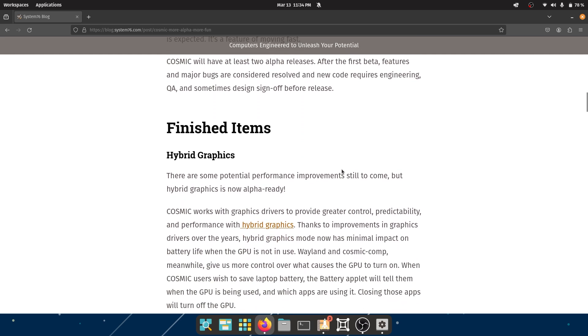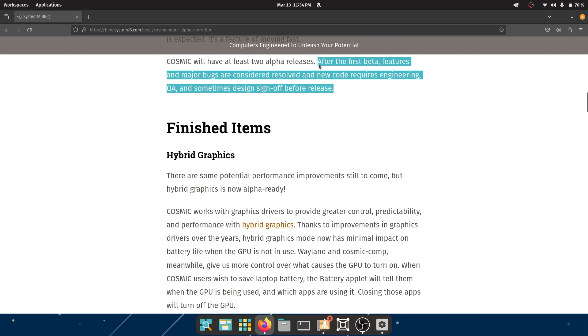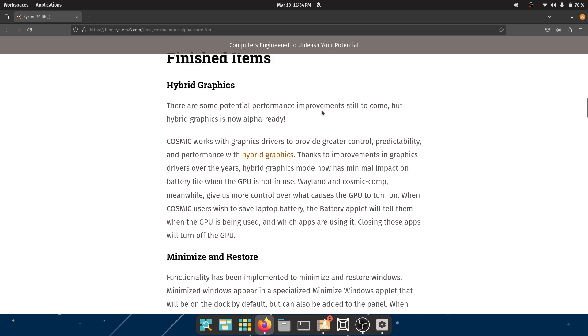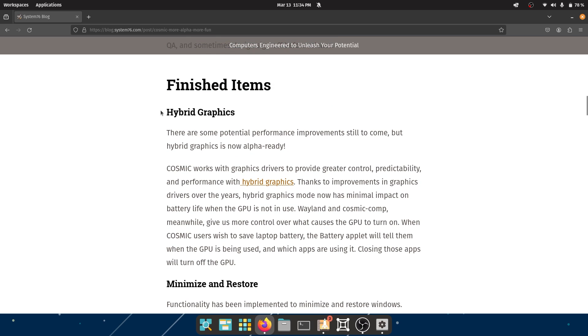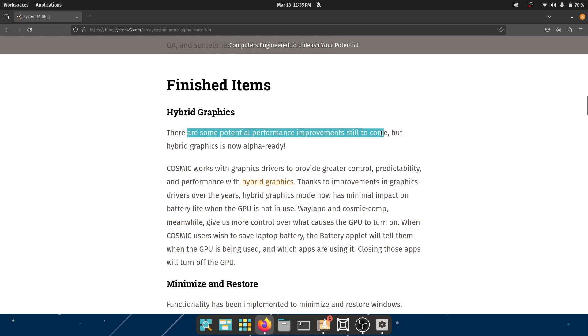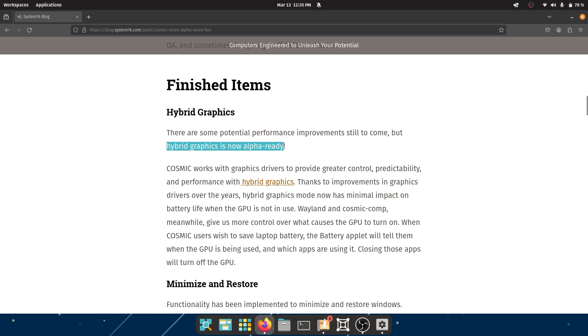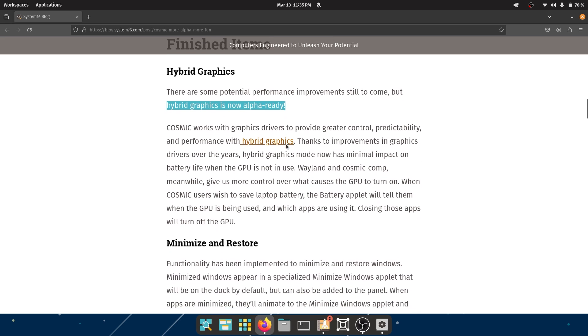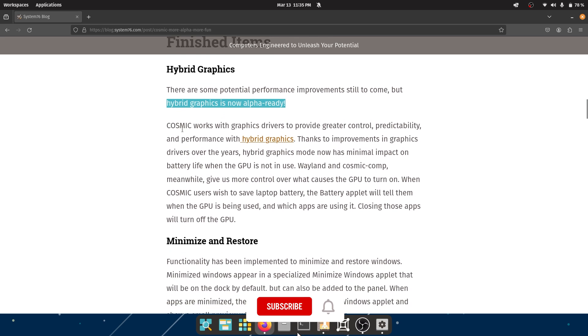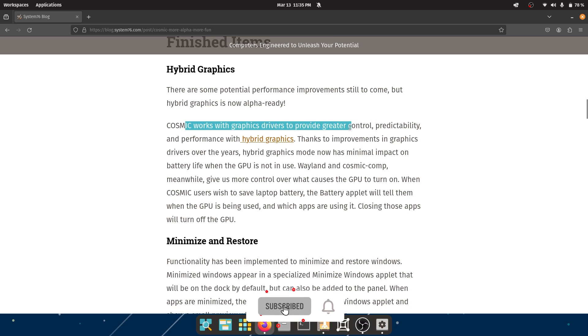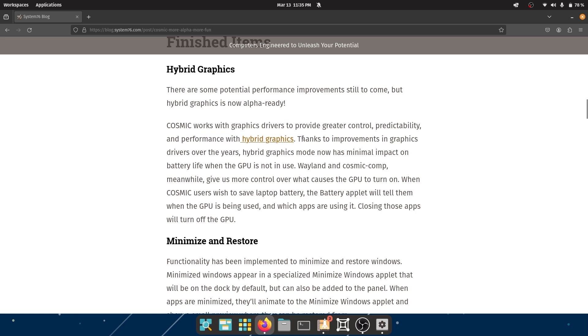Finished items: they do have the hybrid graphics done. There are some potential performance improvements still to come, this is always a good thing to hear, but hybrid graphics is now alpha ready. Cosmic works with graphics drivers to provide greater control, predictability, and performance with hybrid graphics.